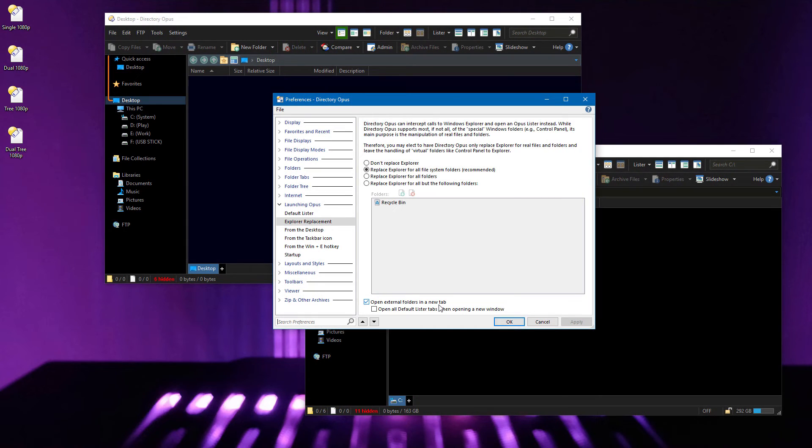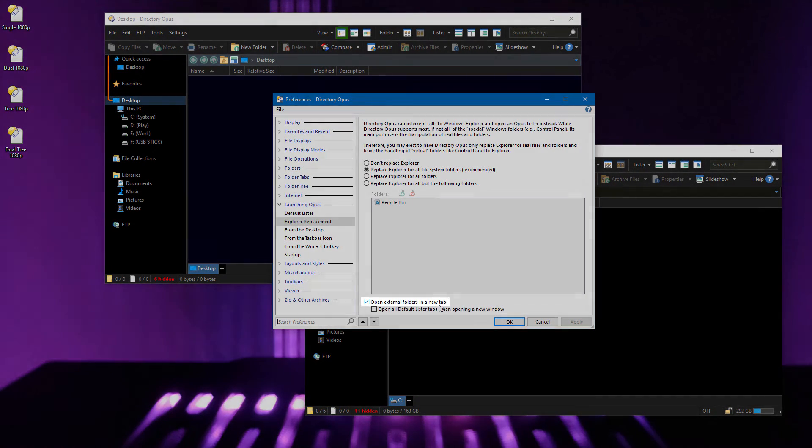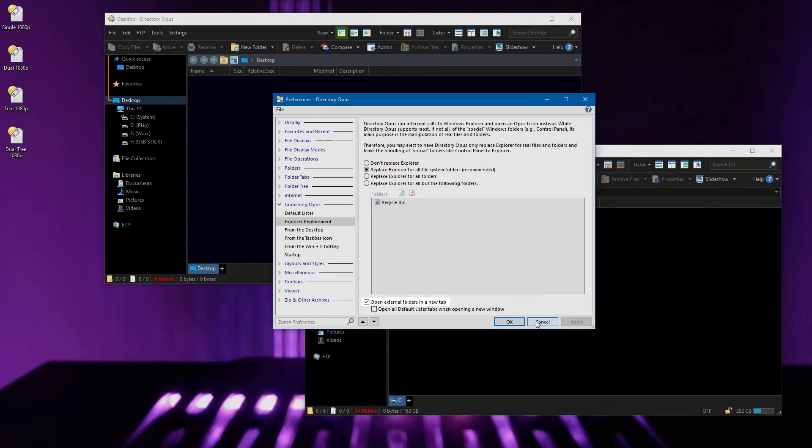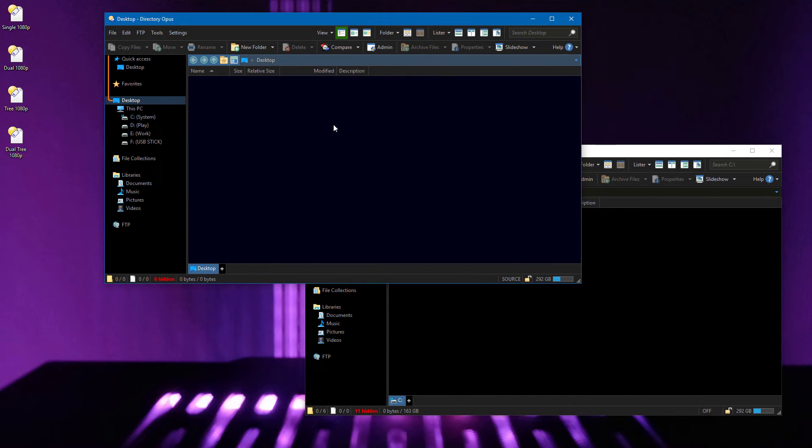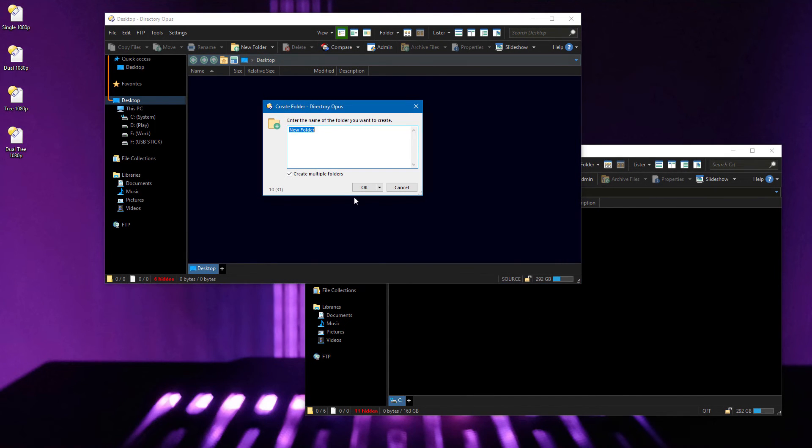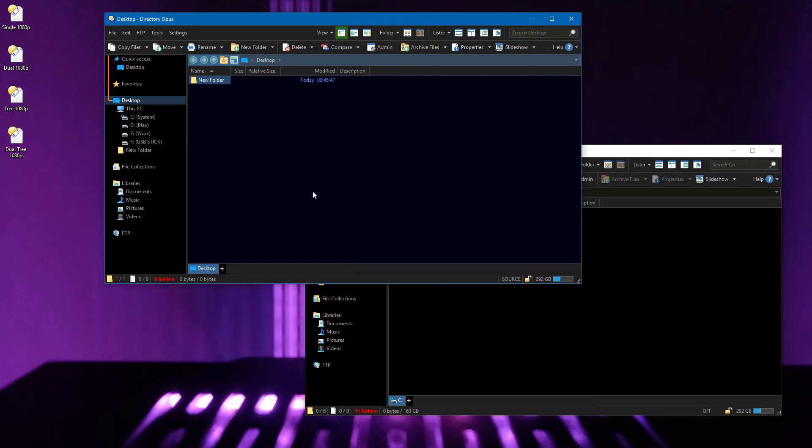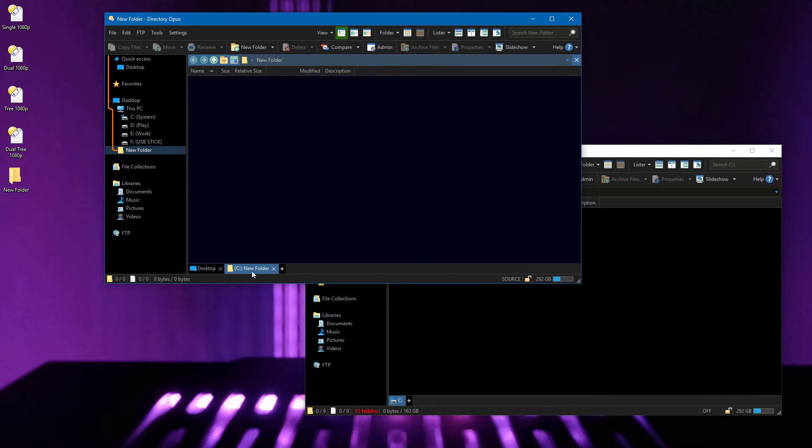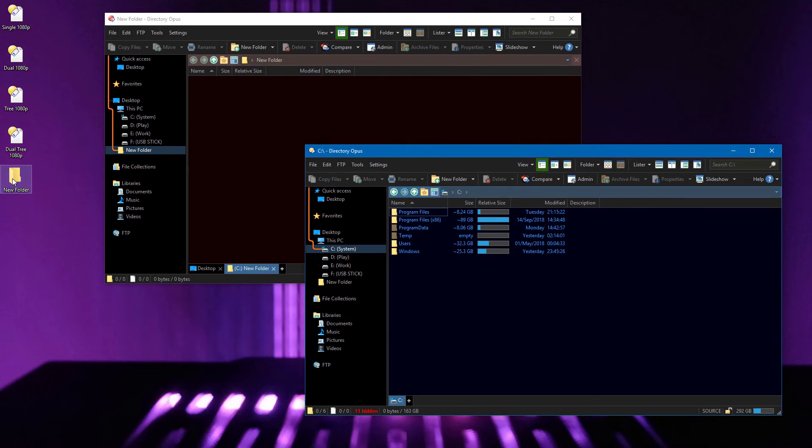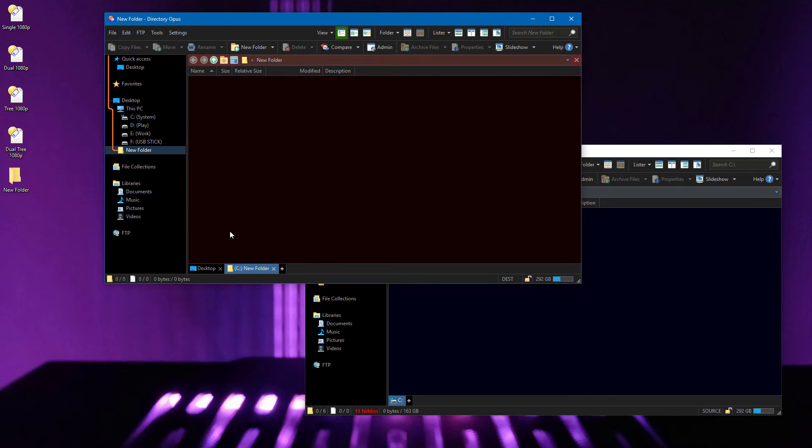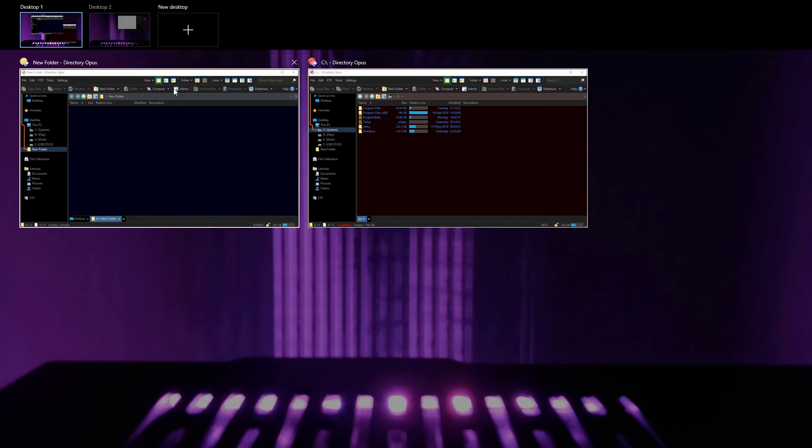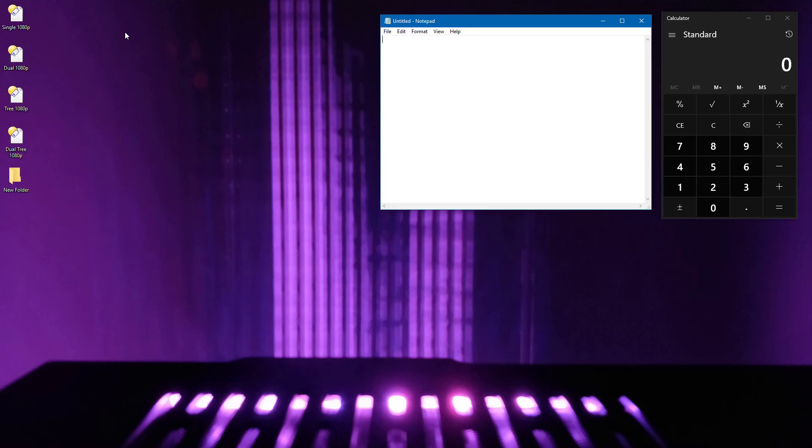For the next part, I've turned on the option which opens Externally Launched Folders in New Tabs. If I make a folder on the desktop and then double-click it, it opens in a new tab in the last window that I was using.